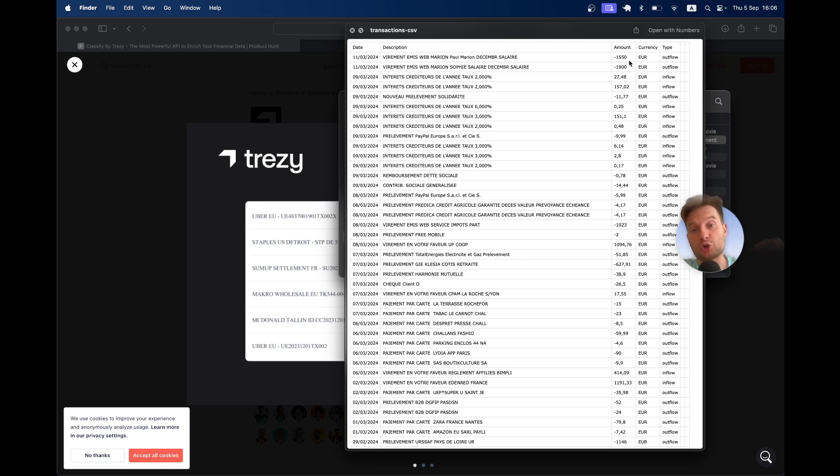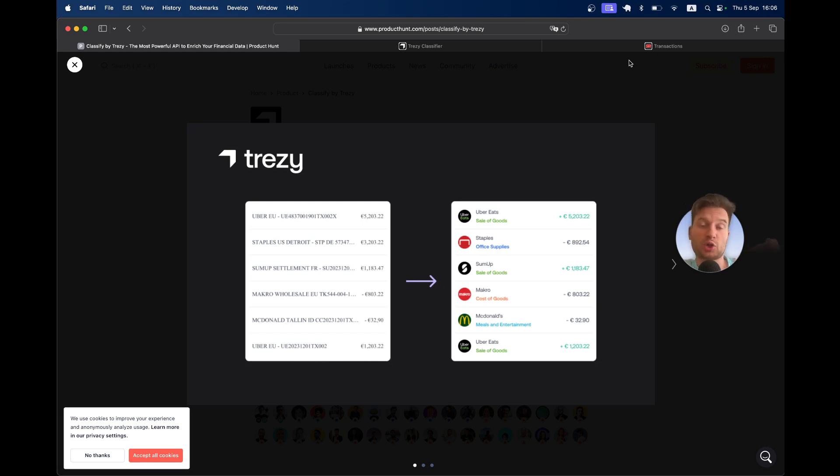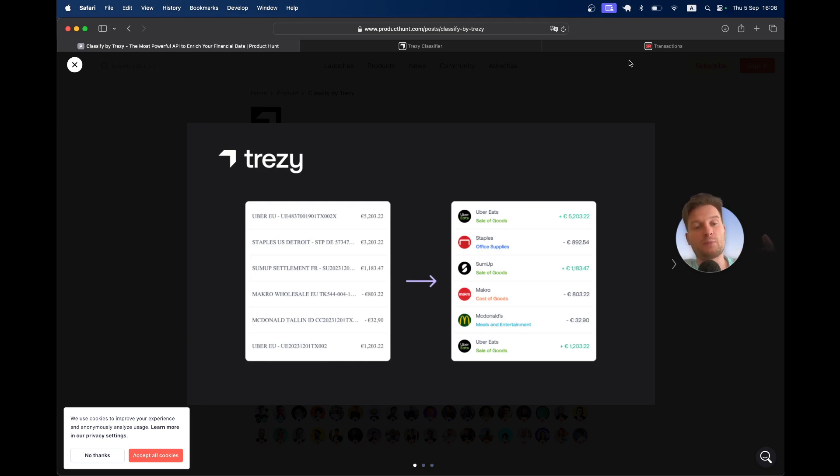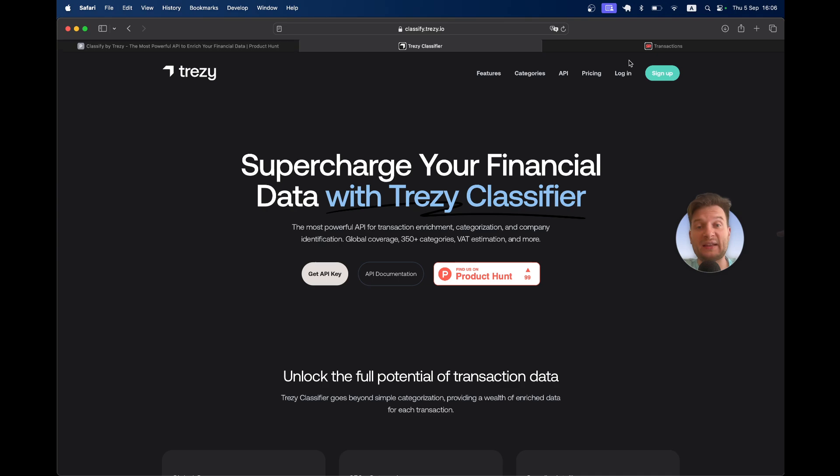But really, if you analyze the transactions, you want to know the category—is it for rent, subscriptions, groceries? You want to know information about the vendor, like is it from McDonald's or Uber, to better analyze the transactions. This is what the app basically allows you to do.